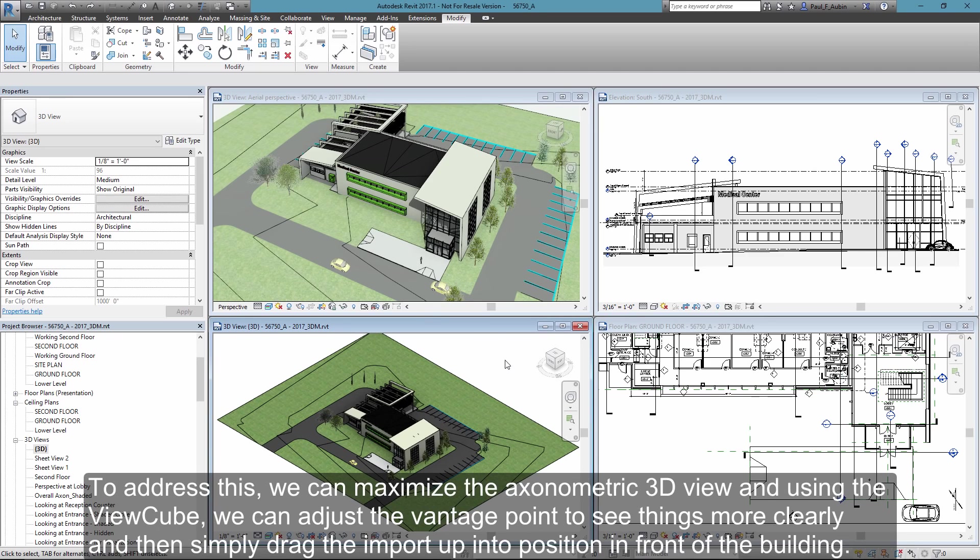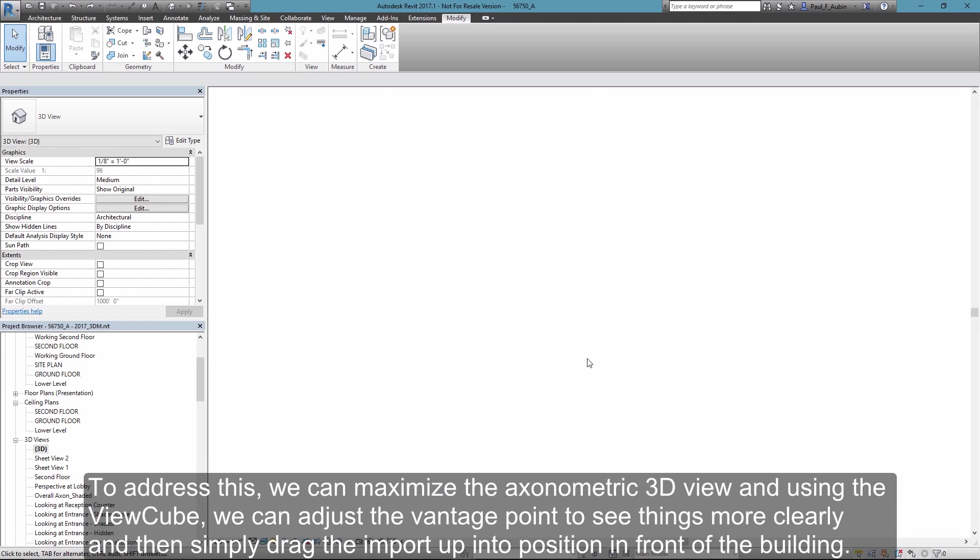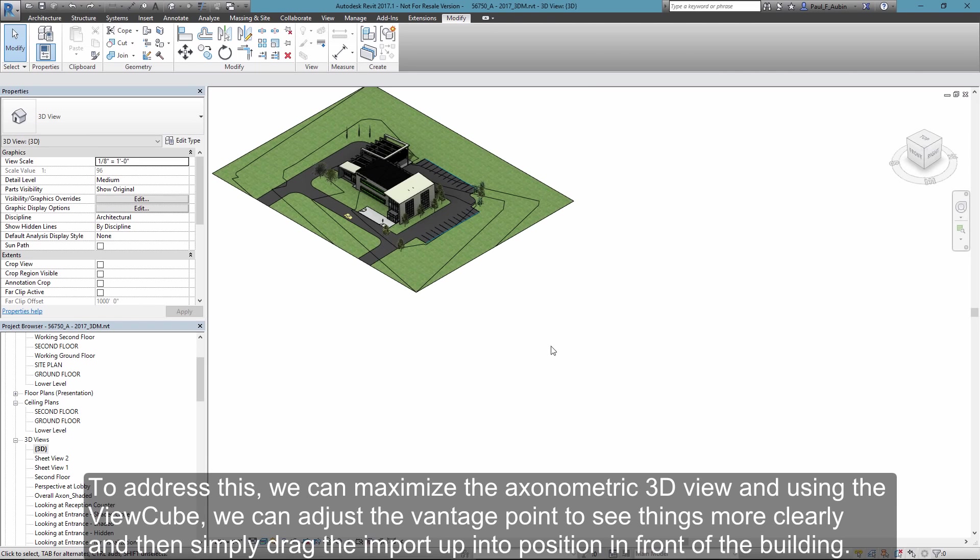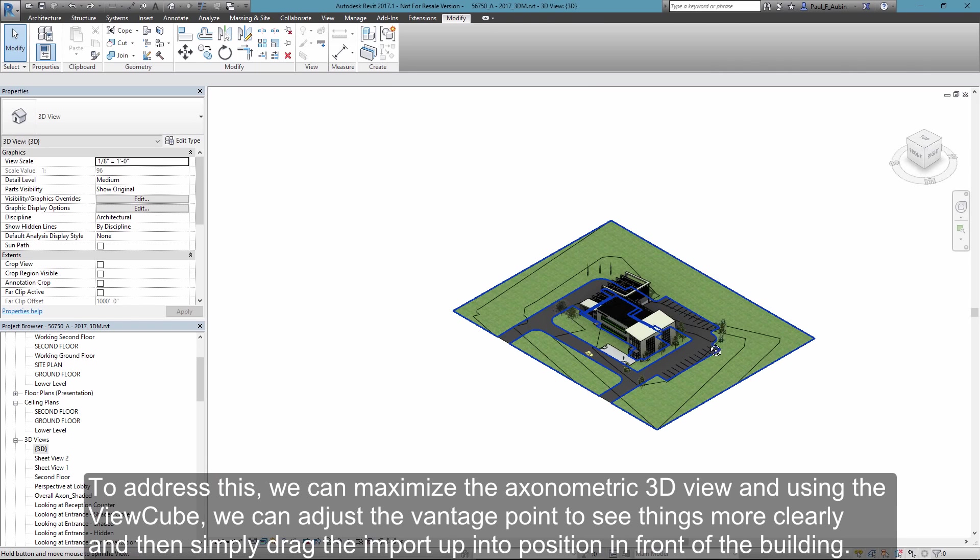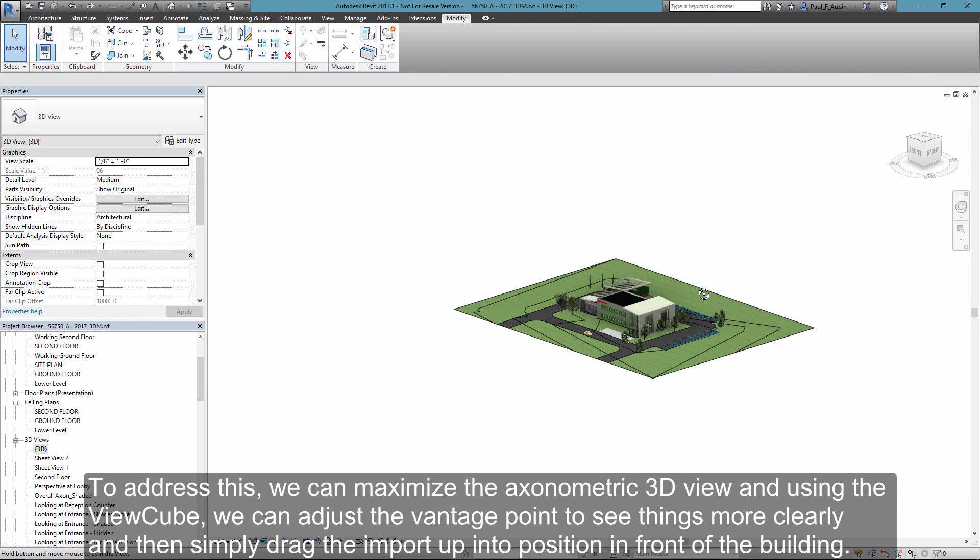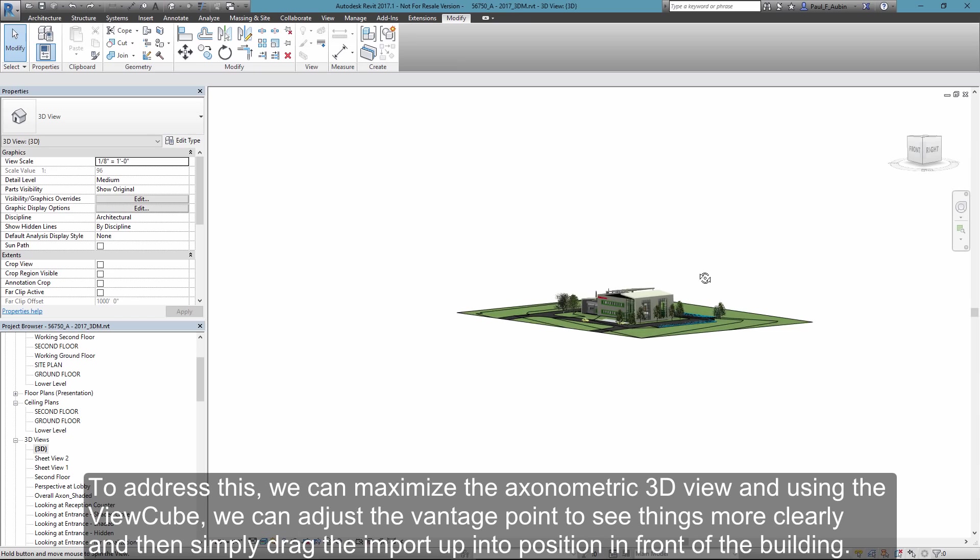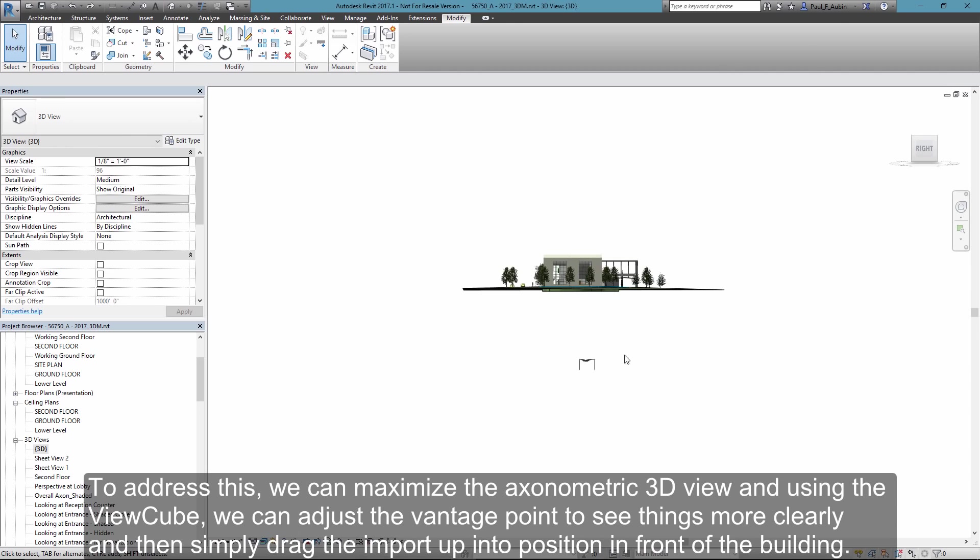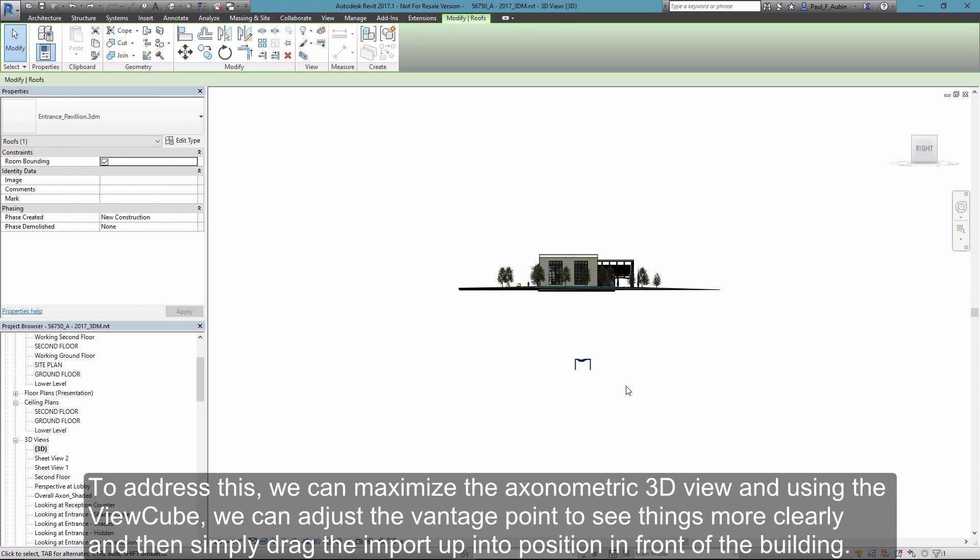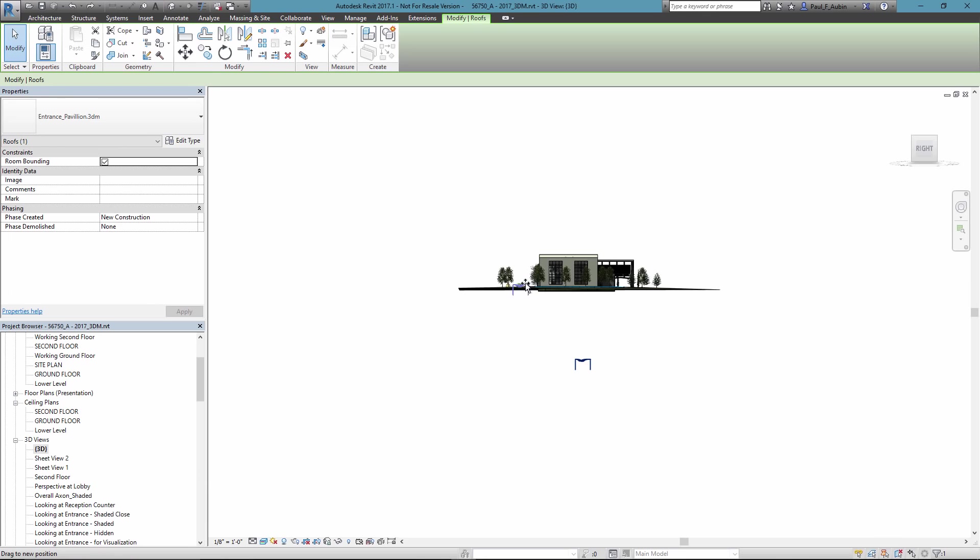So here in this axonometric 3D view, I'll go ahead and maximize that view. Let's orbit around slightly, and what you'll notice is that the pavilion is actually sitting down below the model. So I'll use this 3D view to help me get that roughly in the correct position. I'm going to switch to a right view here in the 3D and just drag it up in front of the building.